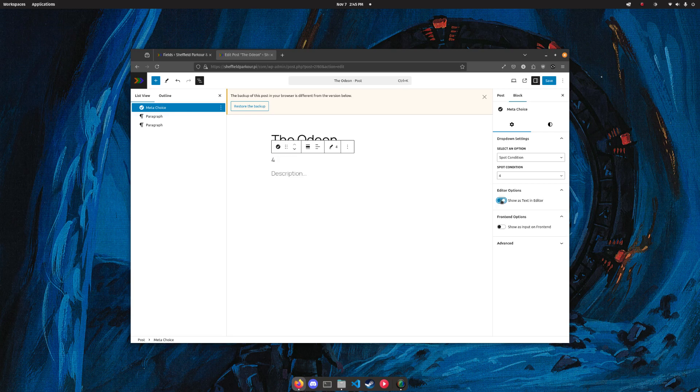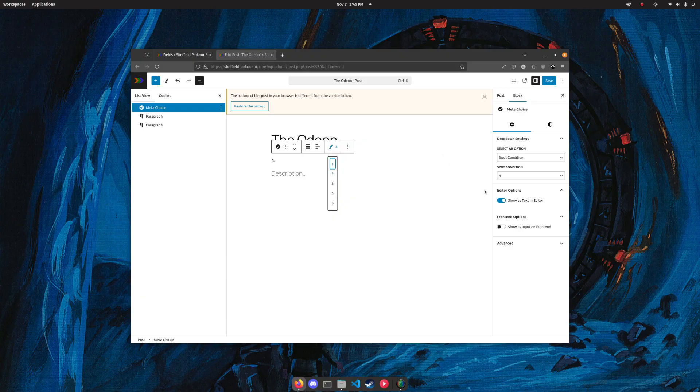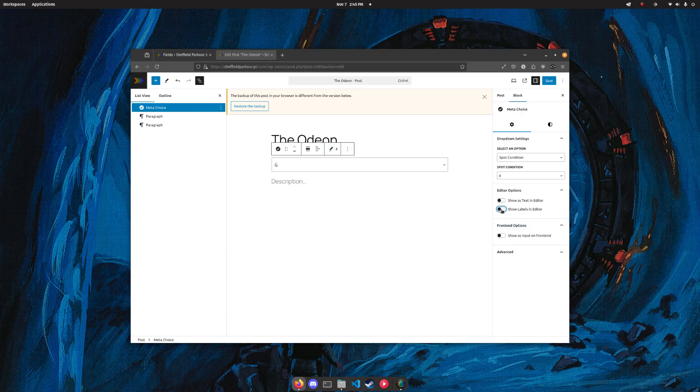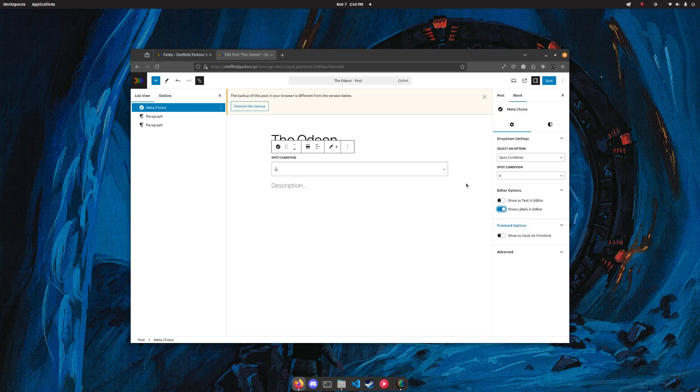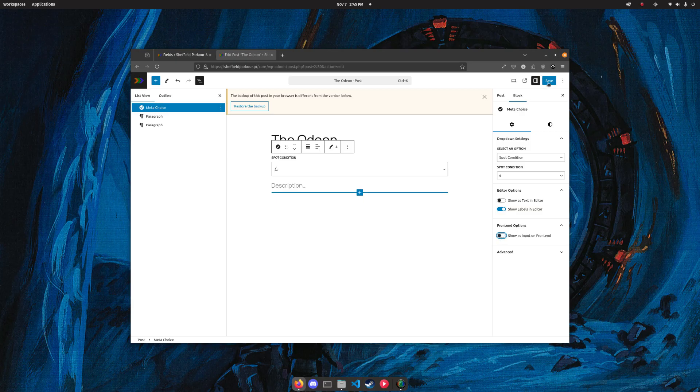The option stuff also has the option to just show as text in editor, at which point you can edit from the drop-down here if you want, or you can hide the labels in editor if you wanted to put your own in within a pattern or something. You can show as input on the front end and all that.